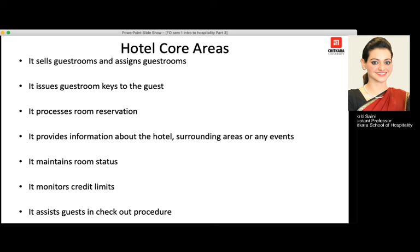Room reservations can be made one year, three months, or one month before the guest's actual date of arrival. The front desk provides information about hotel surrounding areas, events, movies, theatres, malls, and metro stations. It also maintains room status — how many rooms are clean, out of order, or out of service. Credit limits are monitored, as the hotel offers a credit facility where guests can use services and pay at checkout. For example, a guest eating in the restaurant can pay at checkout rather than at the point of sale.